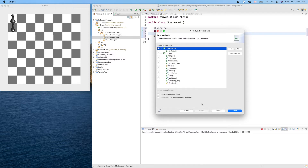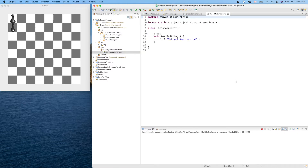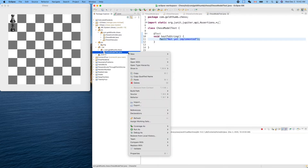We want to test the toString method — finish. Add JUnit 5 library to the build path — sure, we need that. By default the test for toString will fail. Let's make it happen — right click and run as JUnit test.